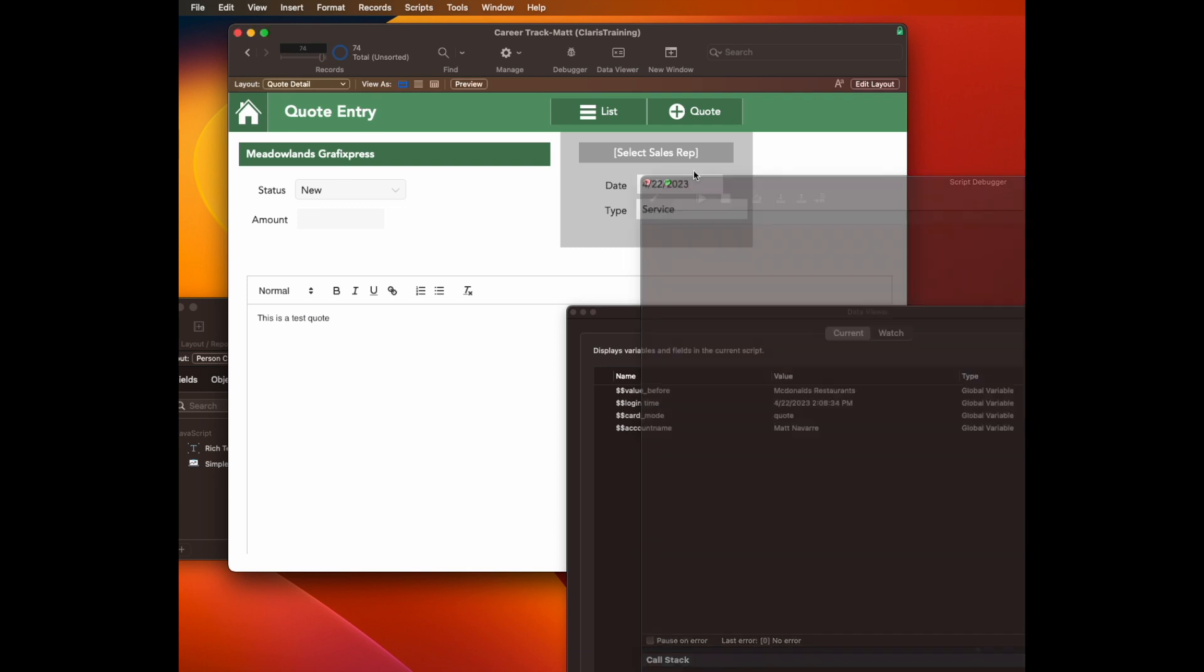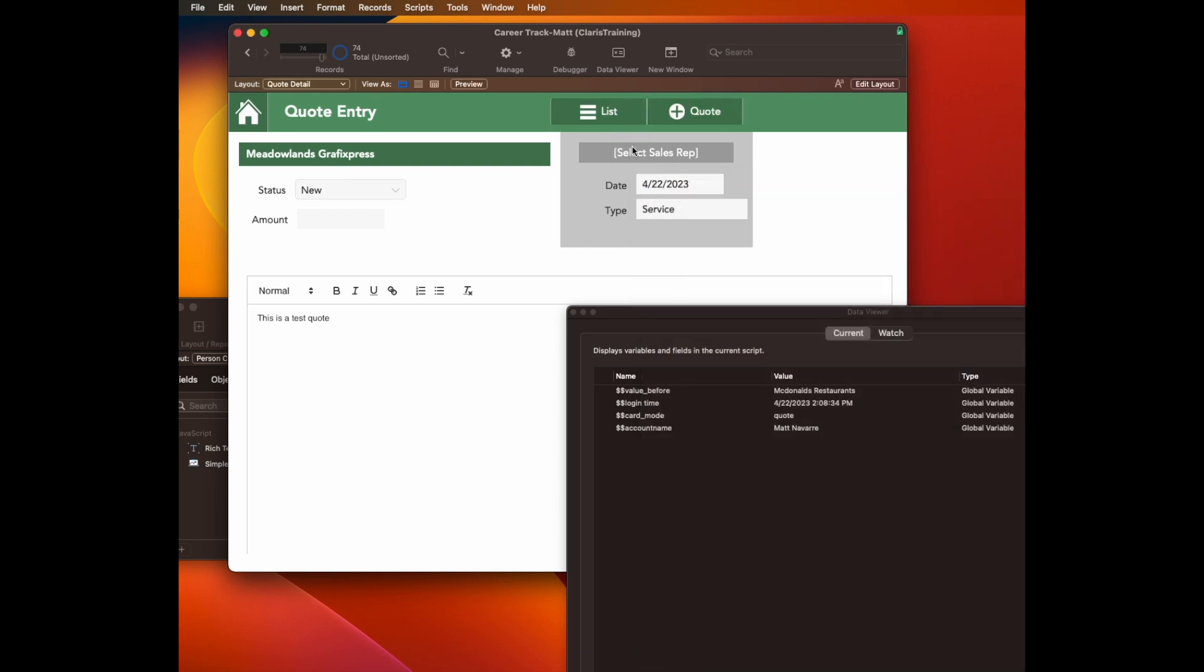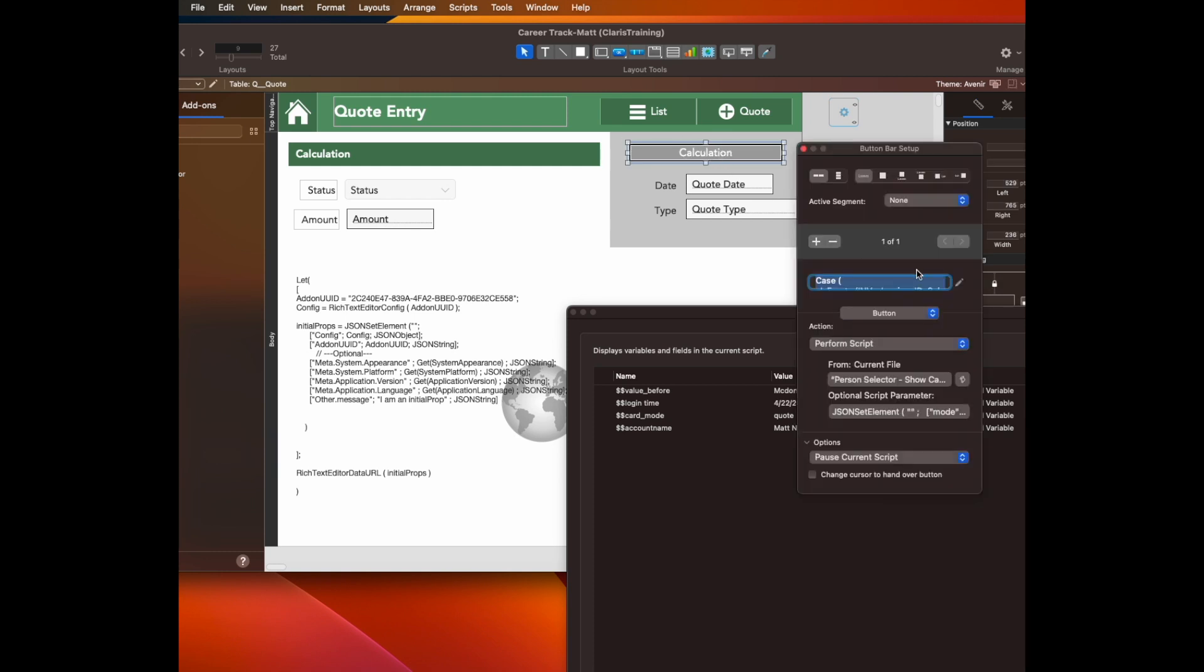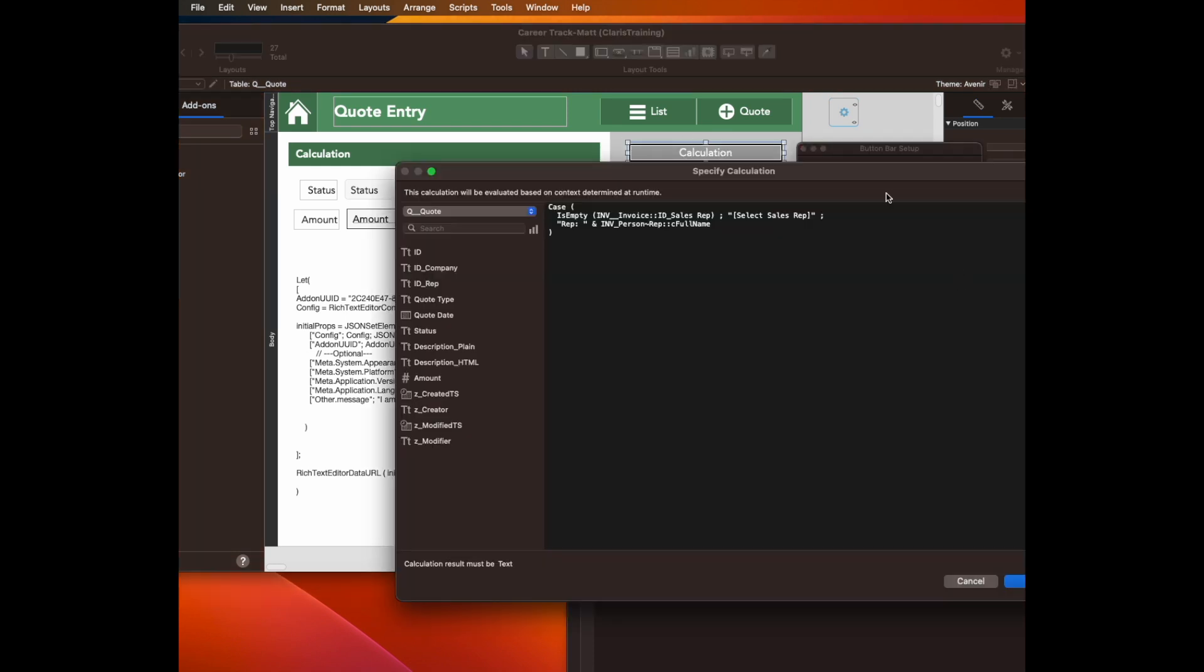So it sets the field. And then this didn't update. And that's because I'm using one of my favorite features, which is a single segment button bar as a calculation object. So if I click on this and go to its edit, this has some code in it that says, if there is no rep associated, then say select sales rep. Otherwise, show the sales rep.